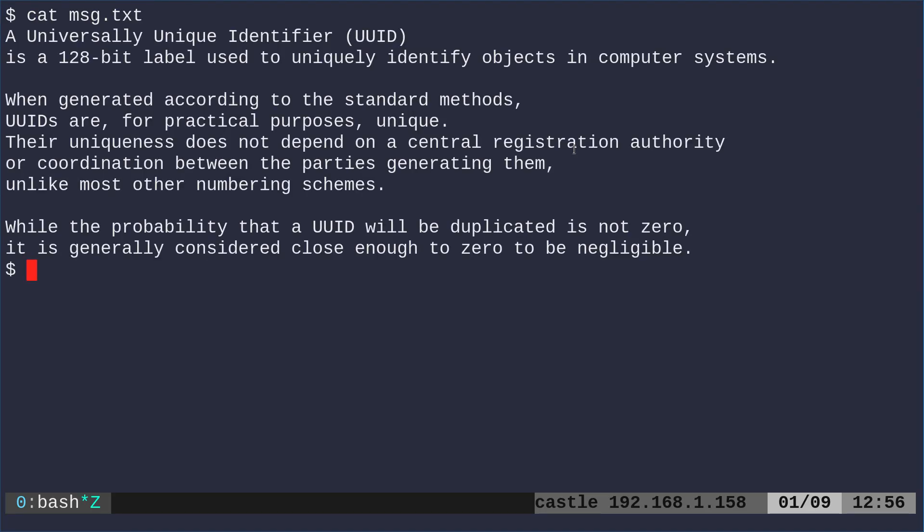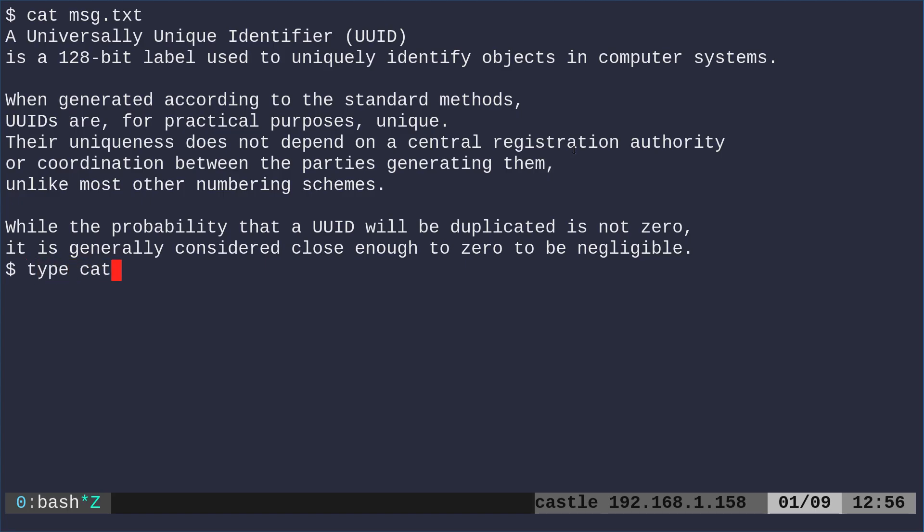But if we were to use the type command and say type cat, let me clear the screen here real quick. Type will tell you where the binary for a file is if there is a standalone binary. So we run that and you can see that cat is actually its own command.